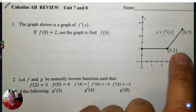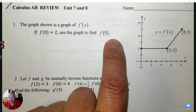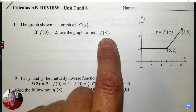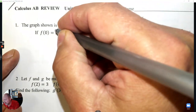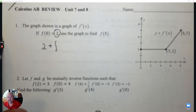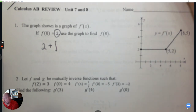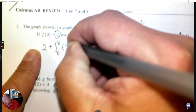Alright, the graph shown to the right is the derivative of a function. You're given a point and use that to find something else on the function — in this case, 8. This is an integration question with a starting value of 1. The starting value you're given is 2.